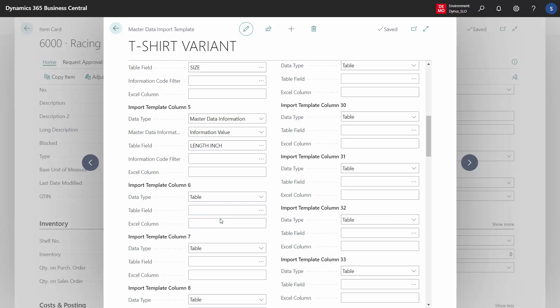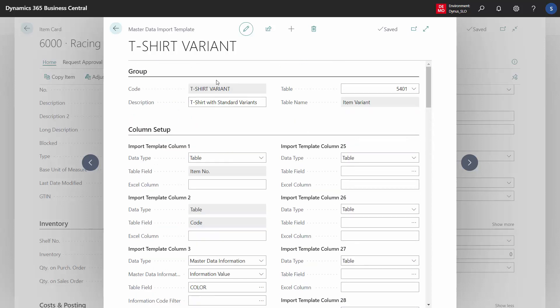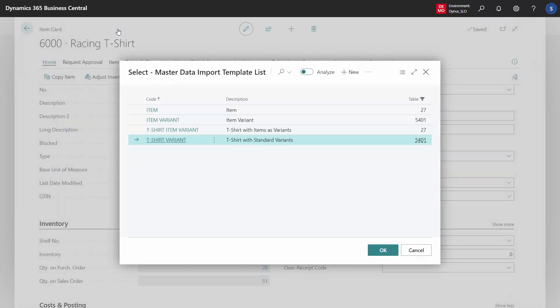You can define as many dimensions as you want for each template. The master data import template that you use per variant defines how you work with them and what you see on the lines. Of course, the column names will follow the template that you set up.